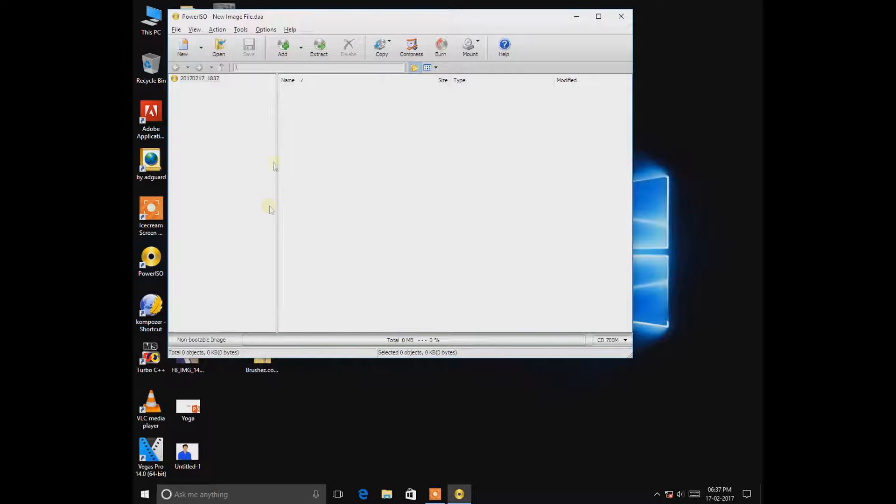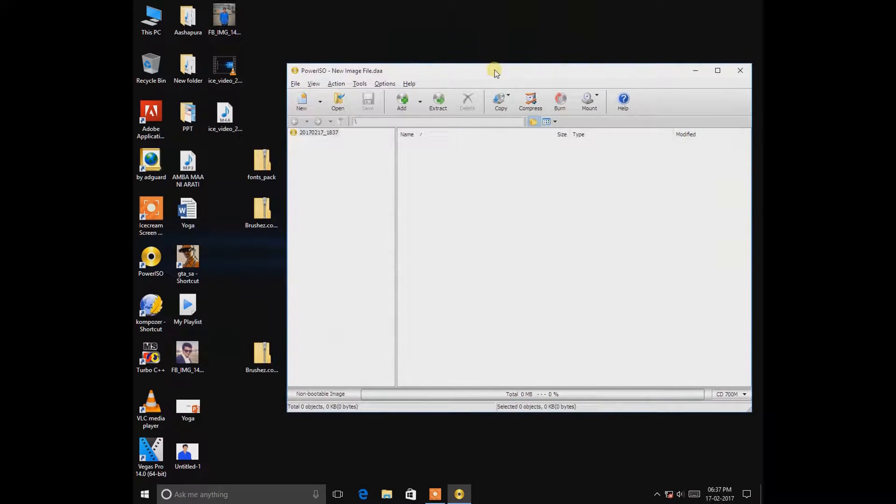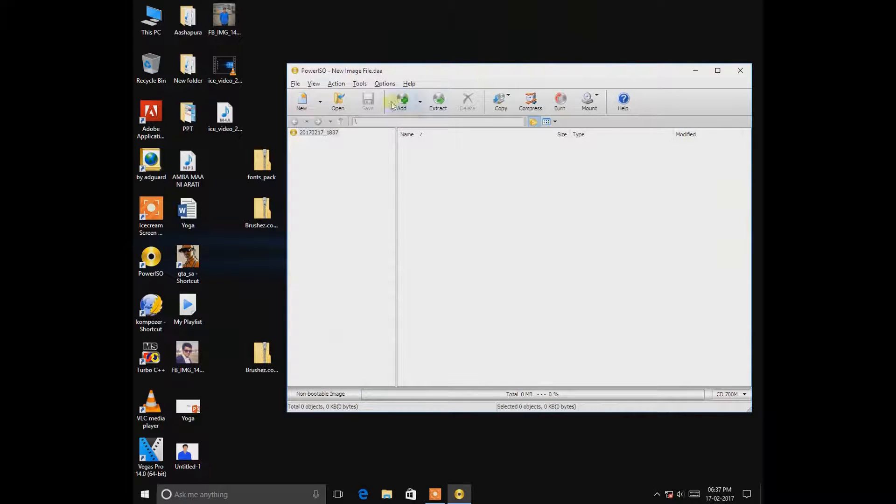So first open the software. What I'm using here is the PowerISO using which I'm going to make the pendrive bootable.